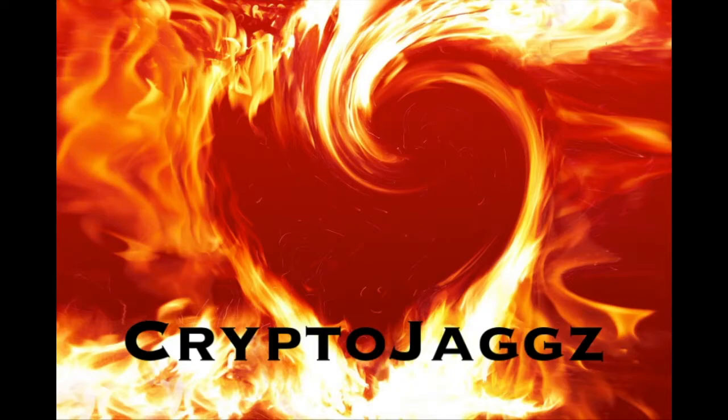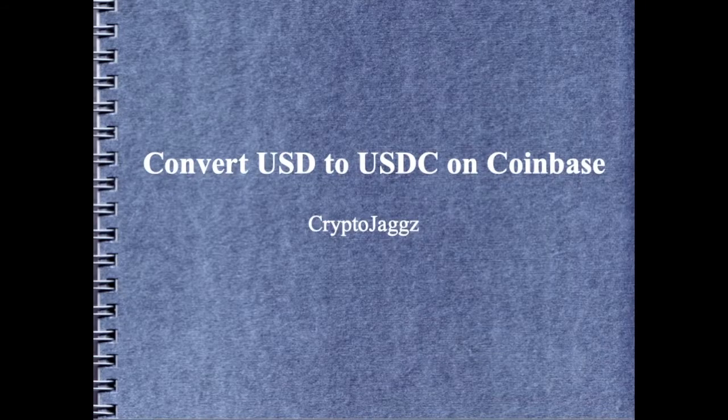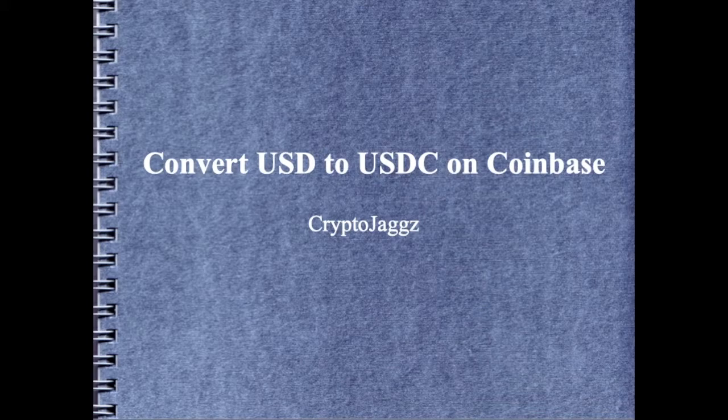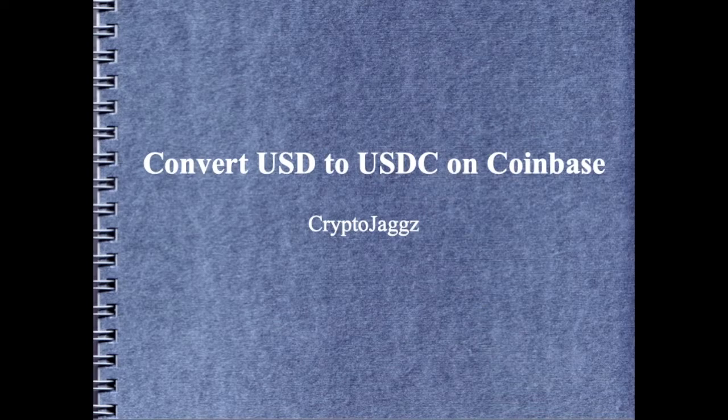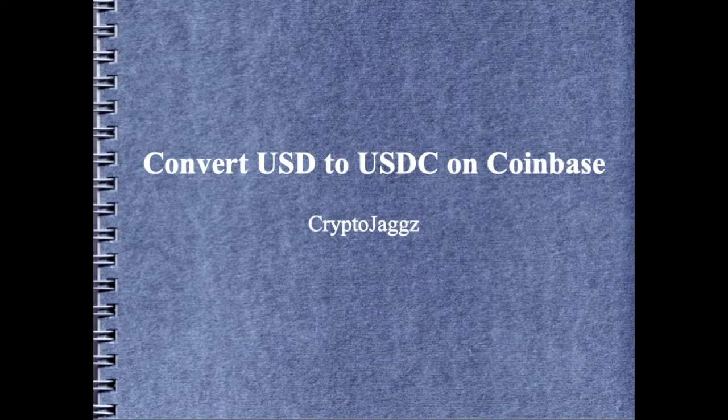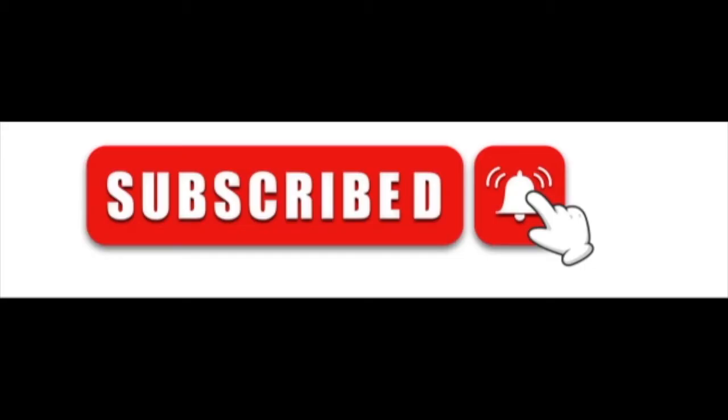Hi everybody, welcome back. In this video we're going to demonstrate how to convert USD to USDC on Coinbase and we'll talk about why this makes Coinbase one of the better crypto on-ramps for fiat.